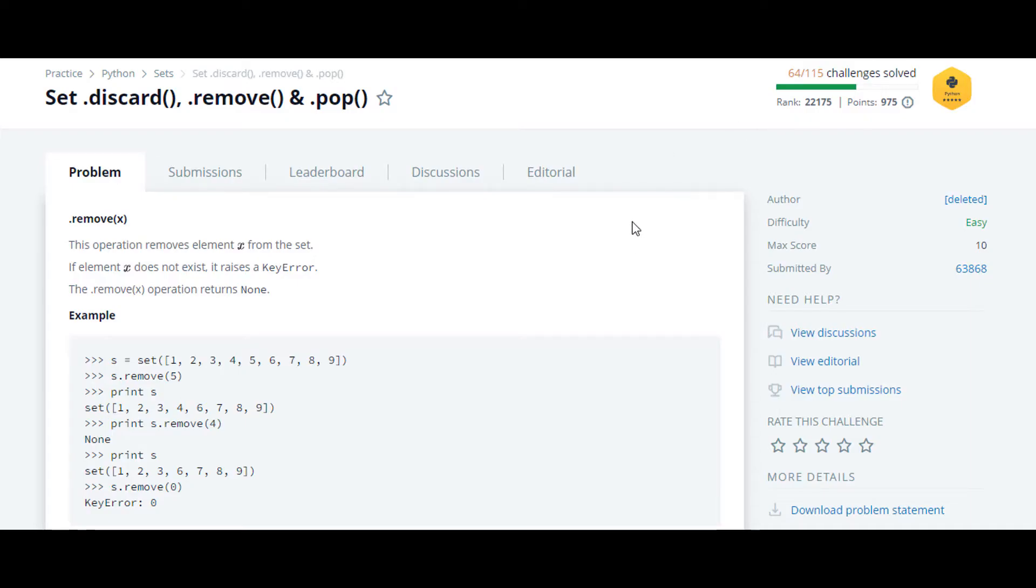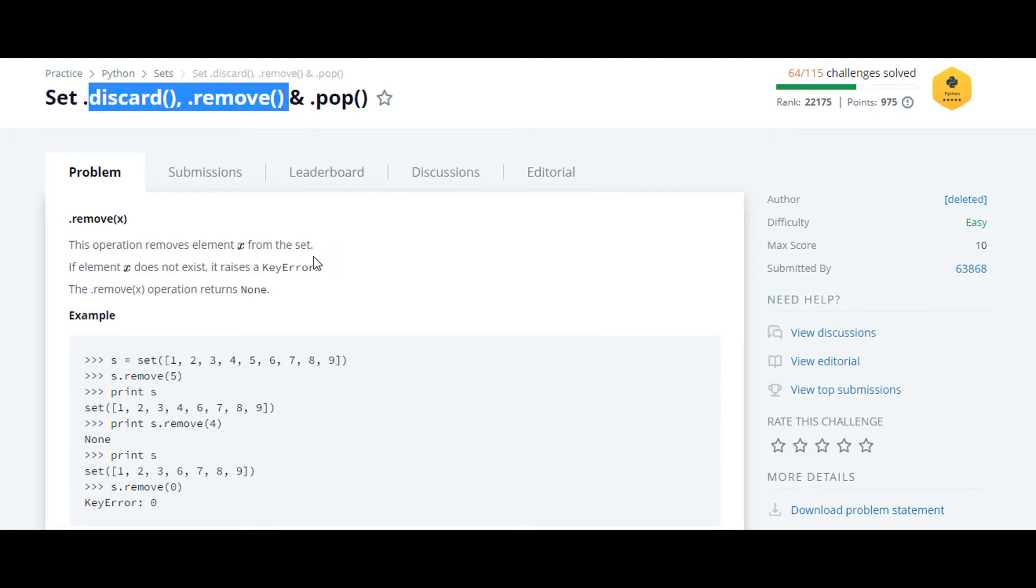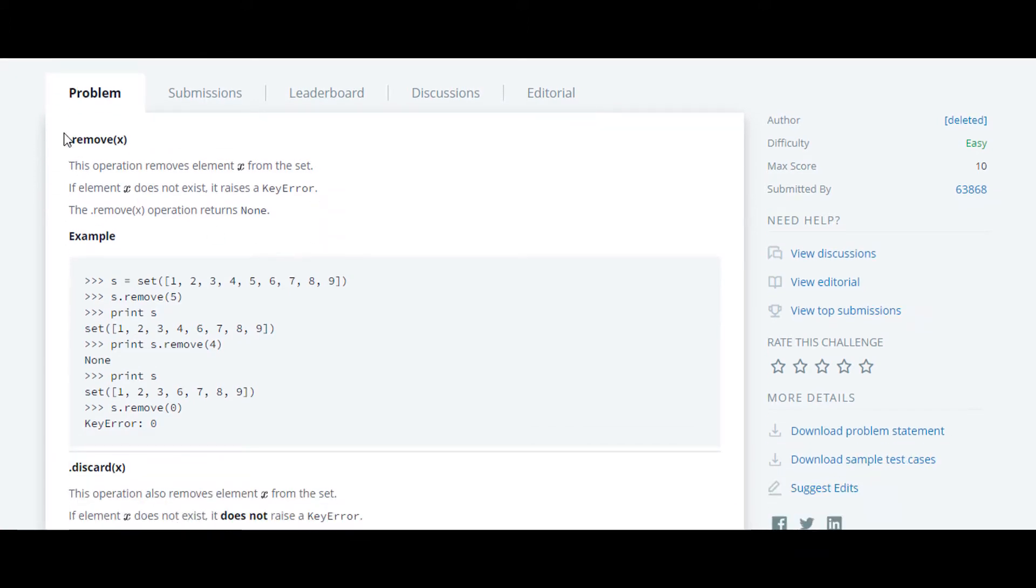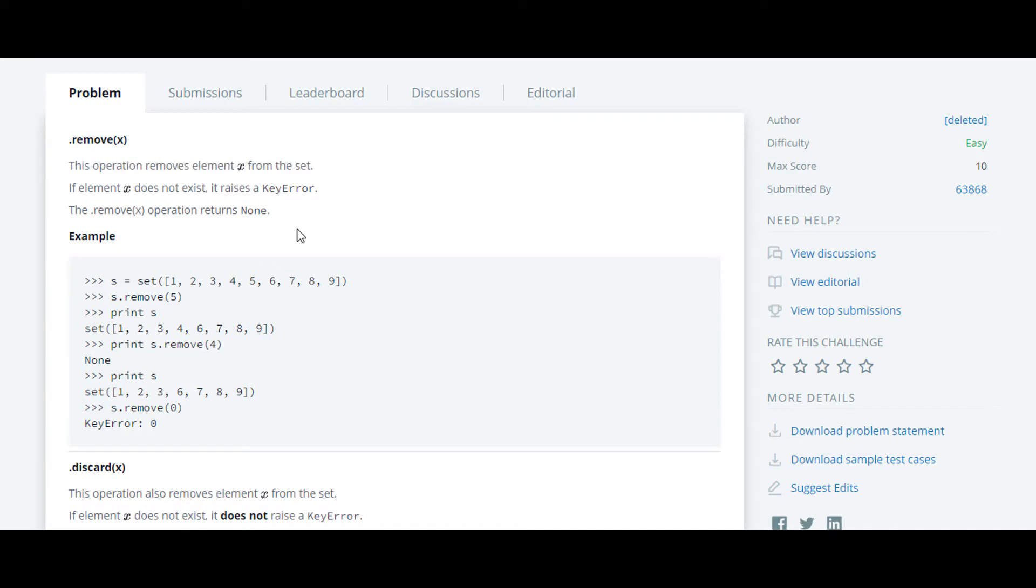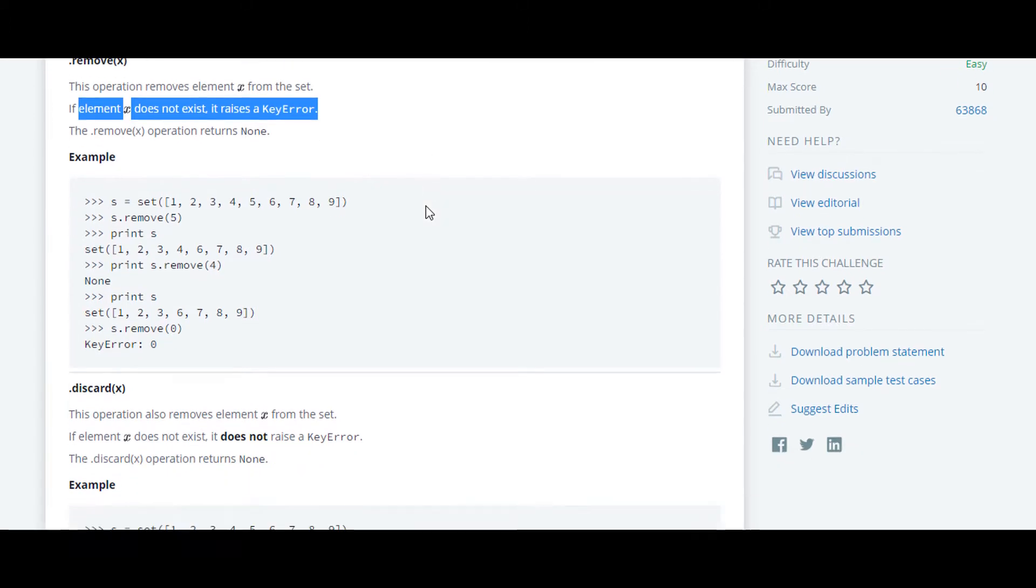The next question in this Python HackerRank series is set.discard.remove. At first they have told us about the remove function. It basically removes the element from the set, and if the element doesn't present in that set then it will raise a key error.